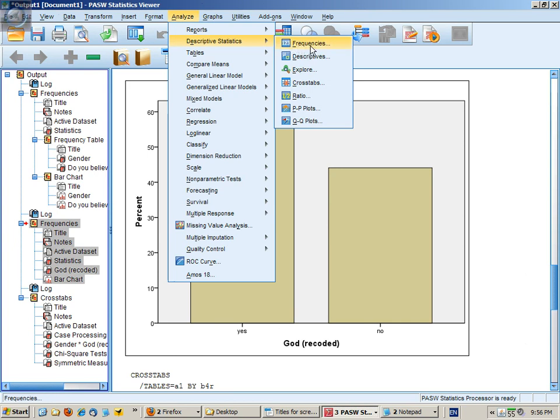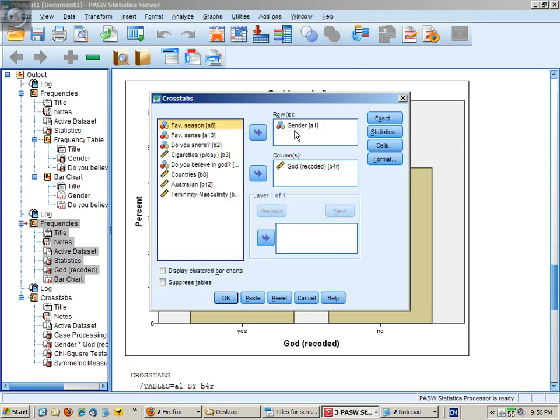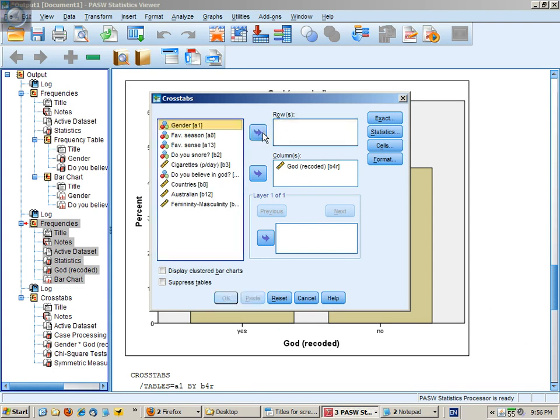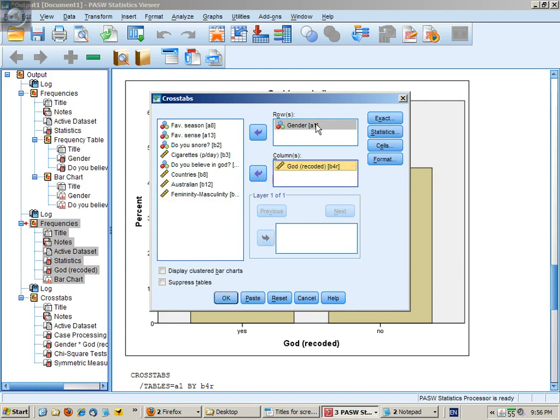we go Analyze, Descriptive Statistics, Cross-Tabs, and I've put Gender and God into the boxes here. Make sure it's God recoded. These could be the other way around. It's arbitrary which one goes in which box.